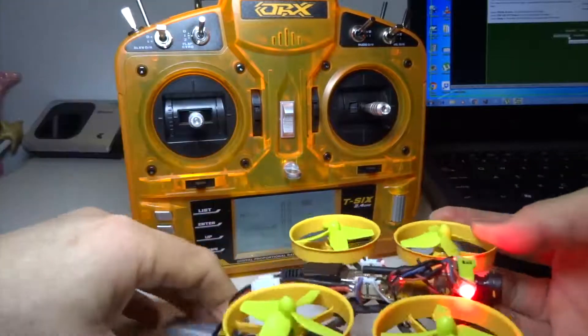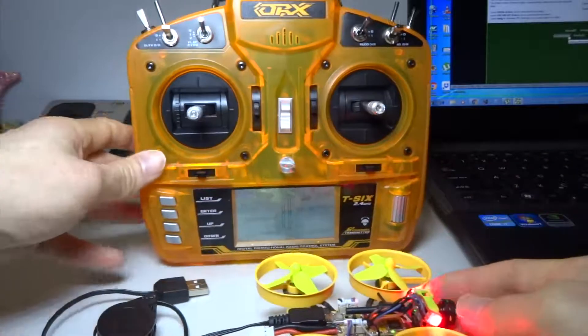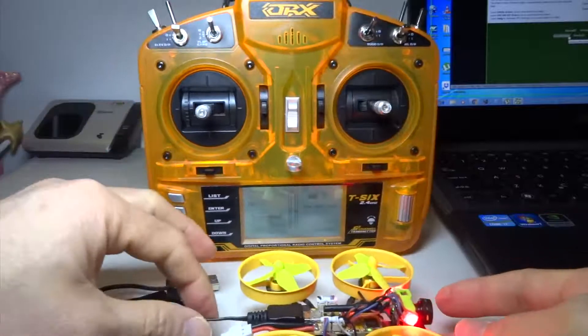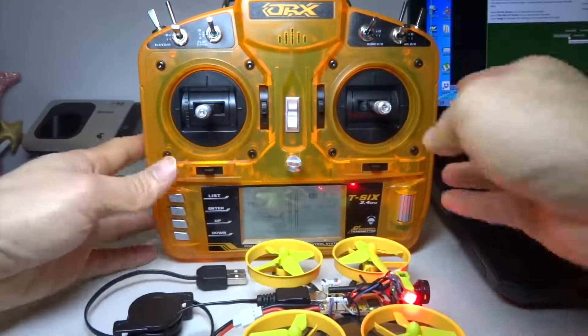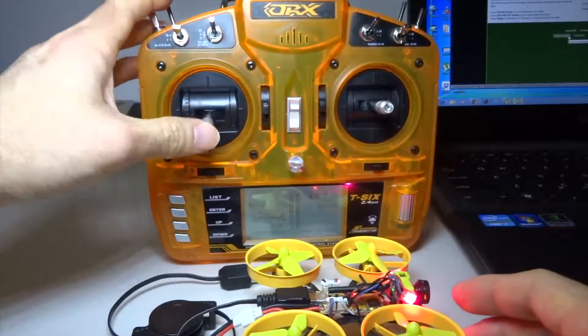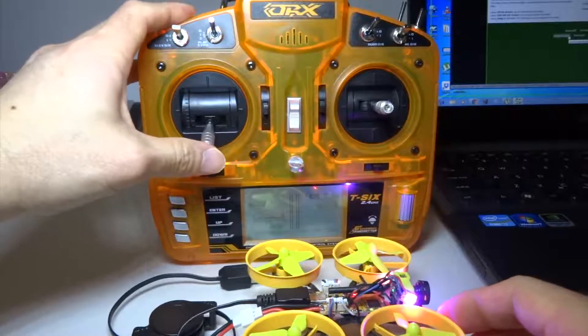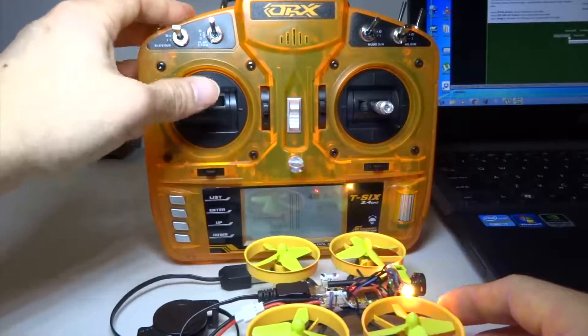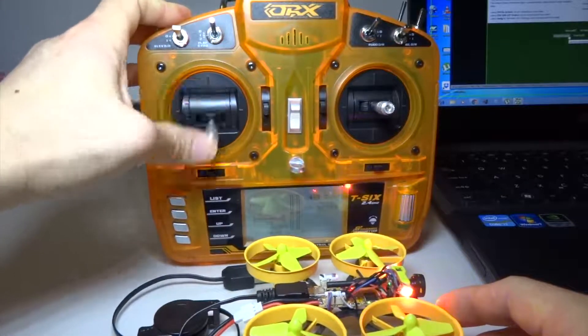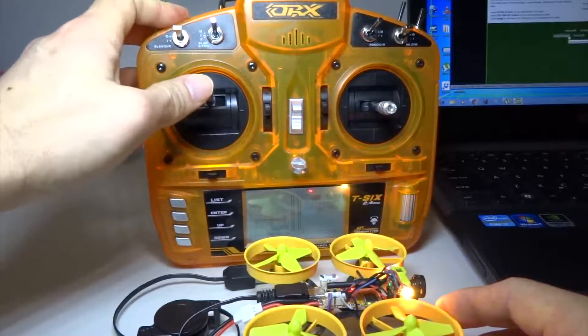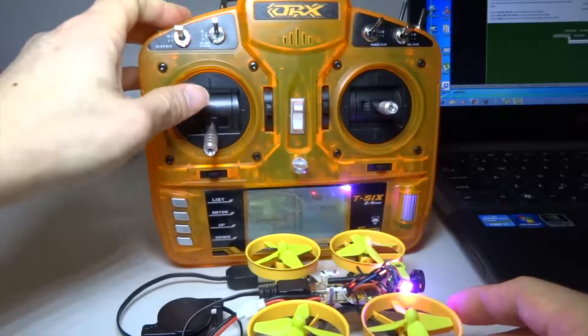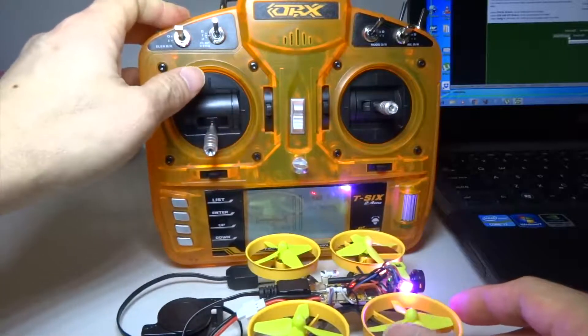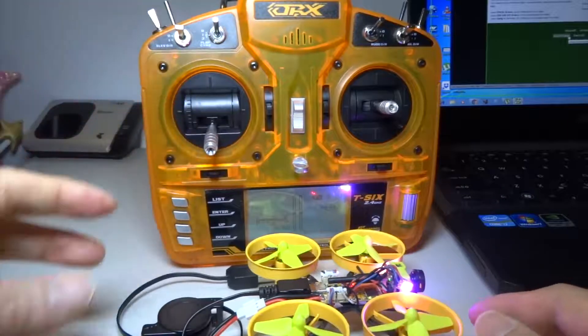So normally for bind-and-fly you can fly this straight away, but as you can see when I move the throttle, nothing happens. So I need to connect this to CleanFlight and then I can explain why.